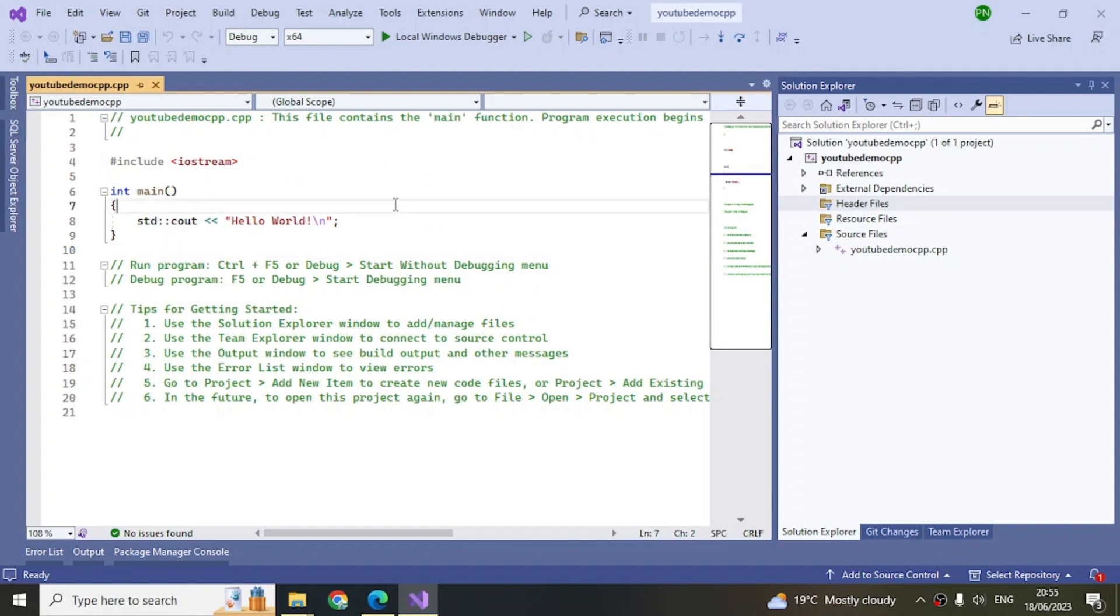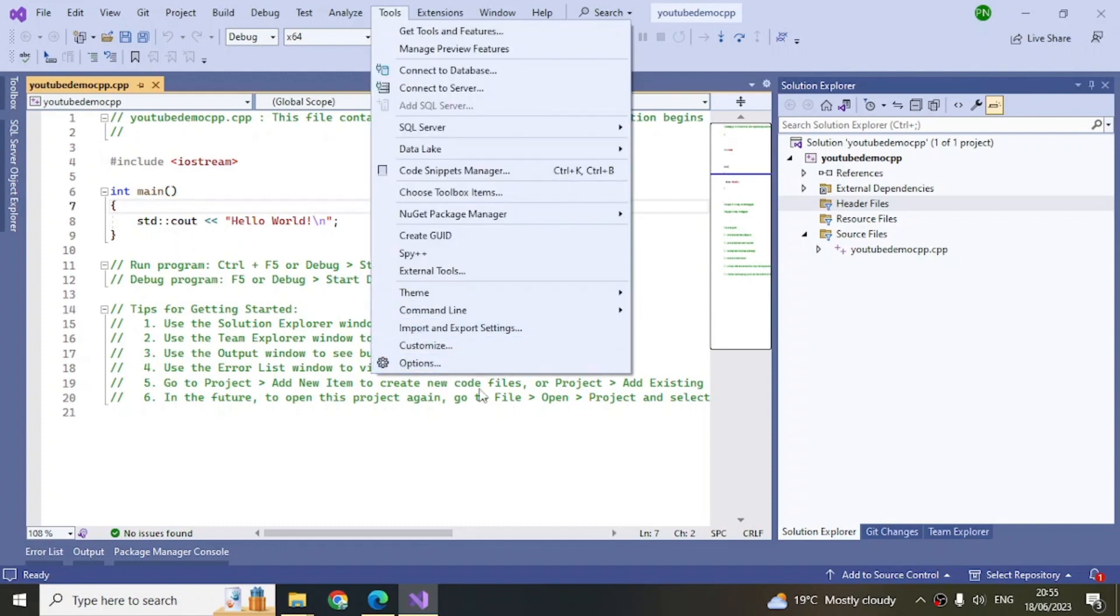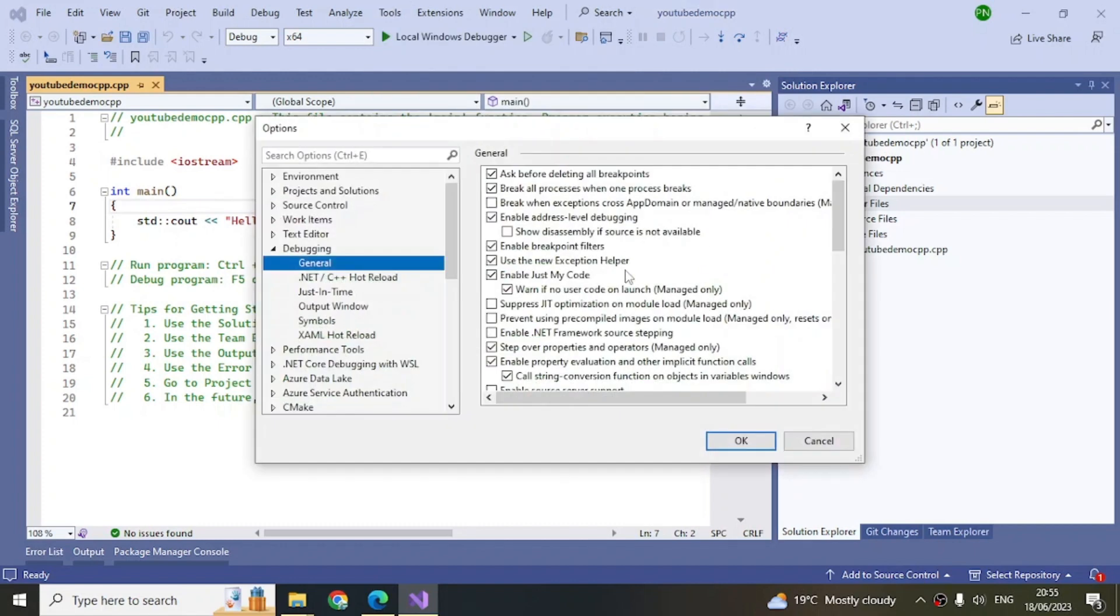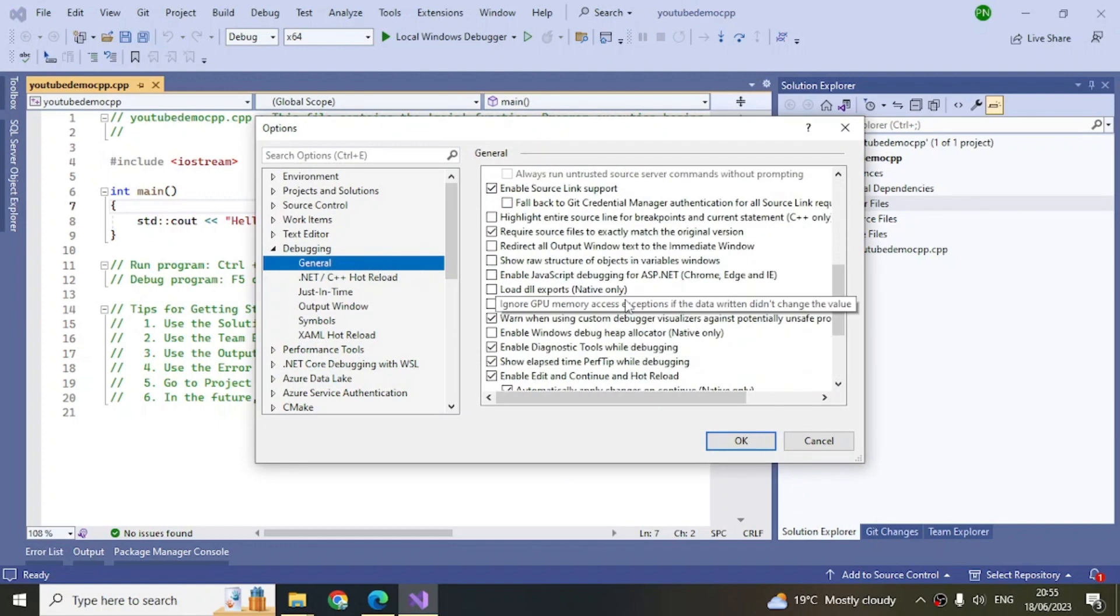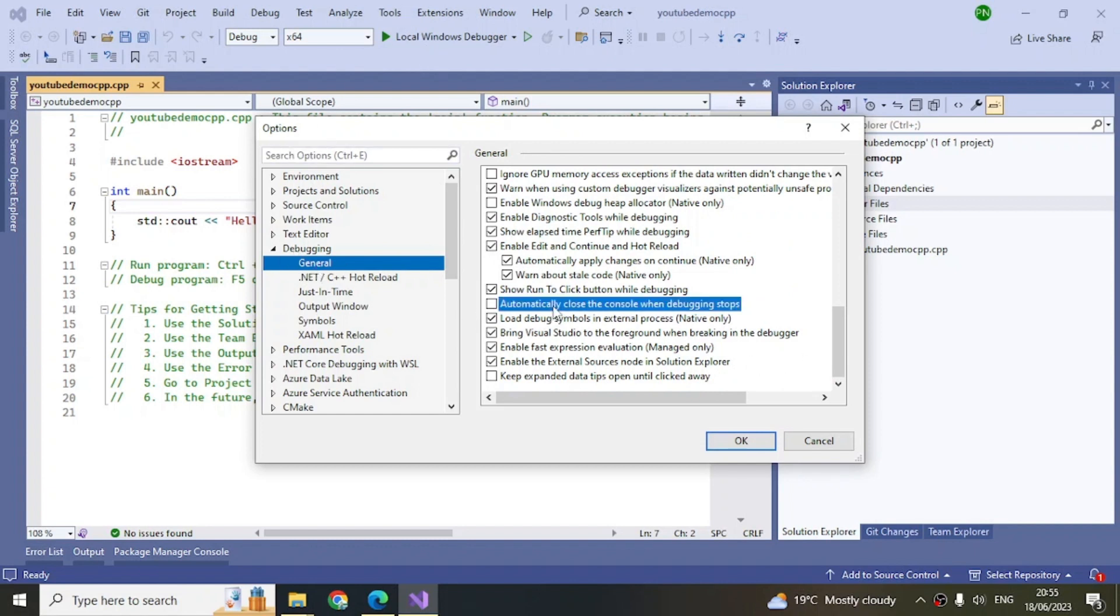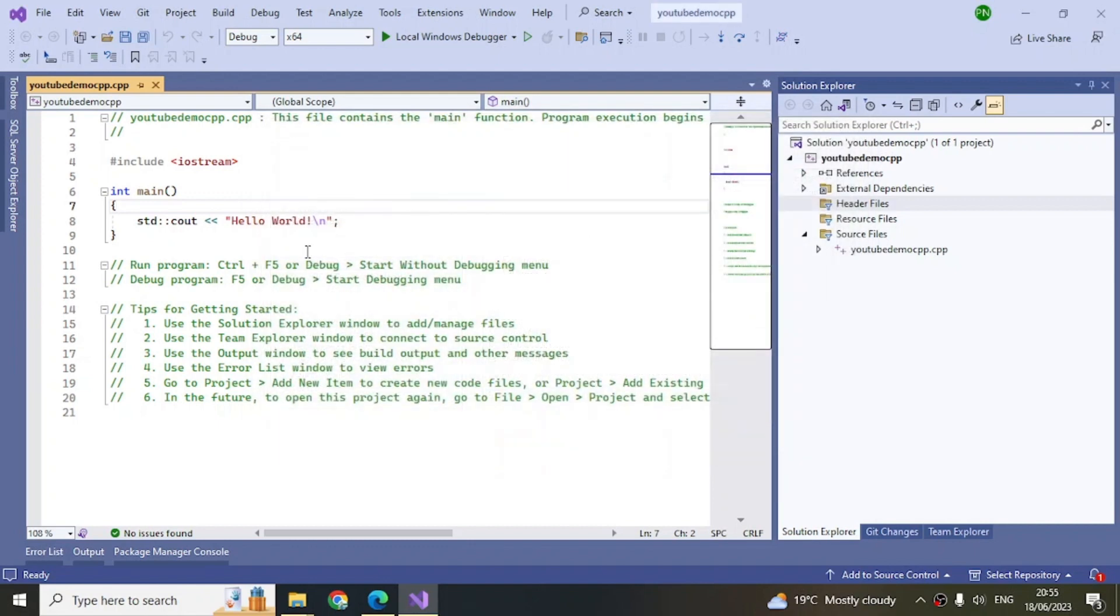Another thing is when you run your project, the console window may close. There's an option you need to uncheck to prevent it from closing. Go to Tools, Options, Debugging, General, go down here, and you have this checkbox. Uncheck it so the console window doesn't close on its own.